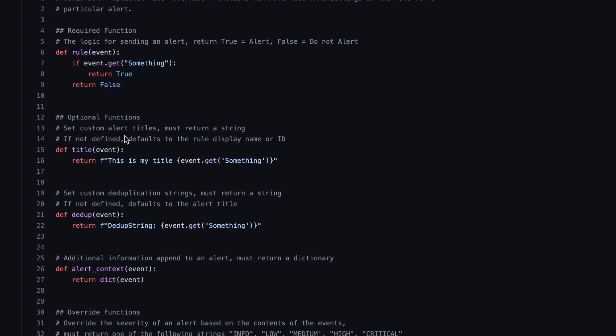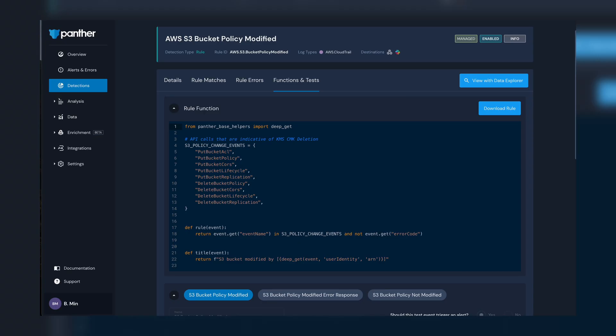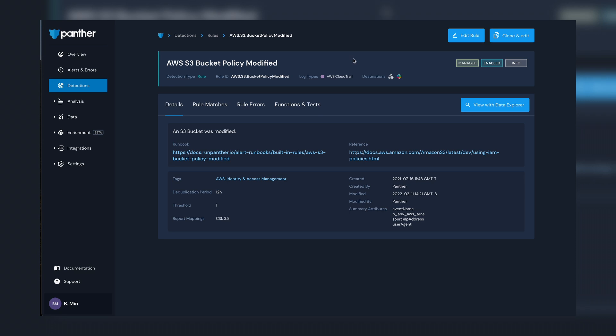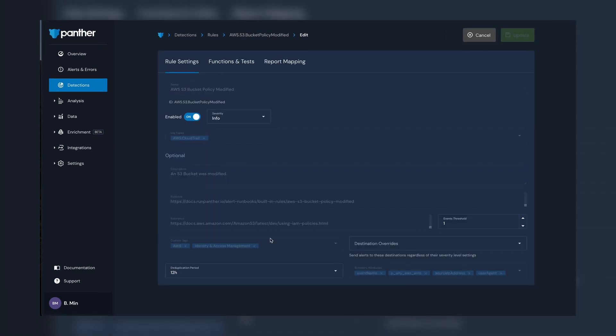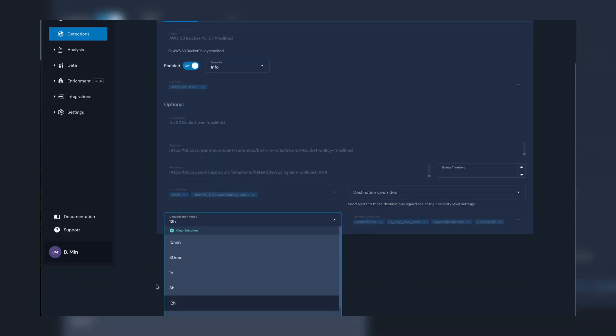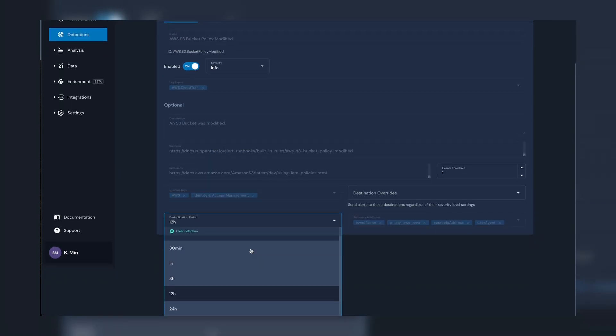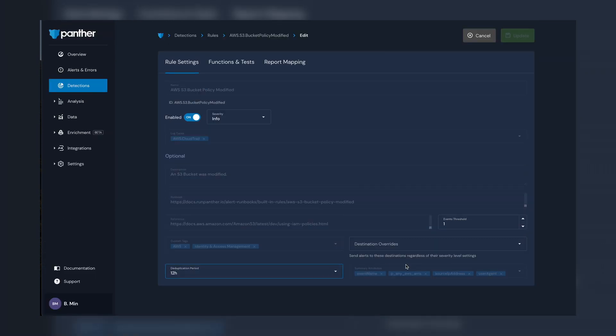The second function that's important when writing our rules is our deduplication function, which controls how alerts get grouped together. In this example, we're creating a new alert for each unique S3 bucket triggered by this rule. This function also gets coupled with the deduplication period for which new events will continue to be added to existing alerts. After the window ends, you would start that process over again.